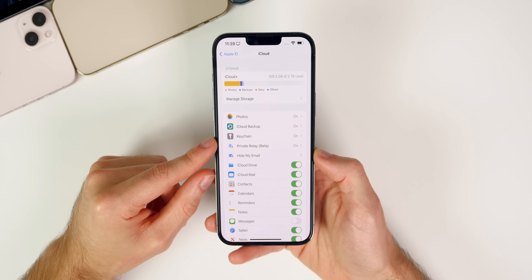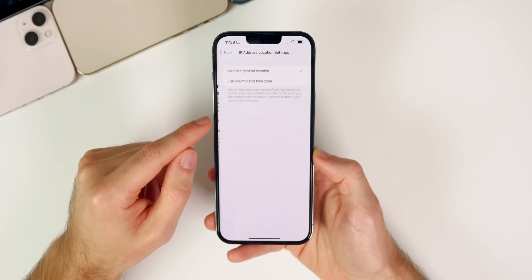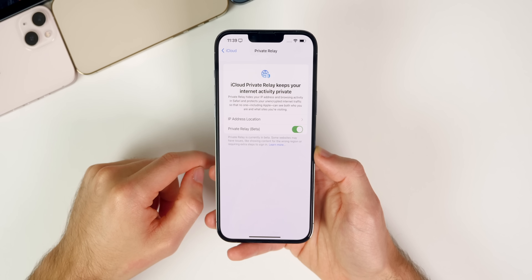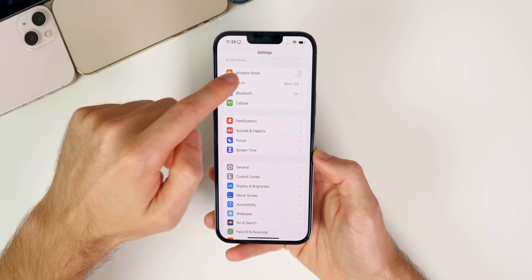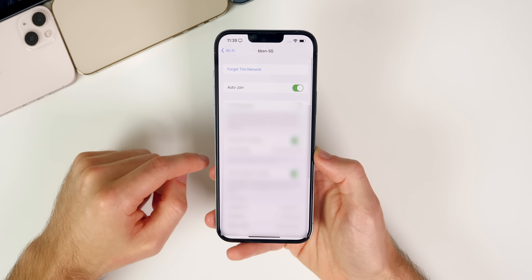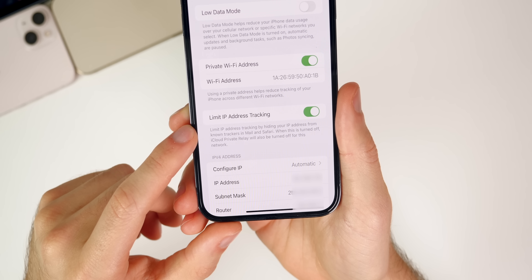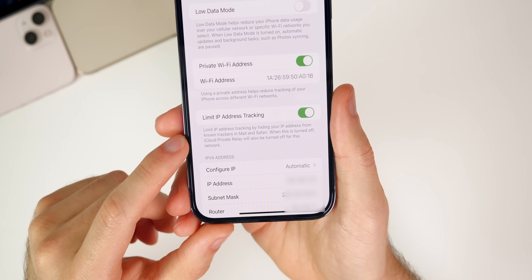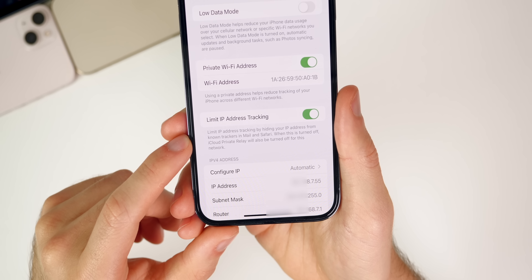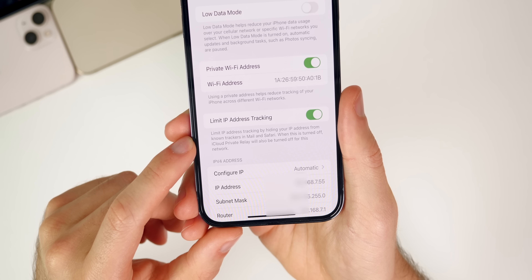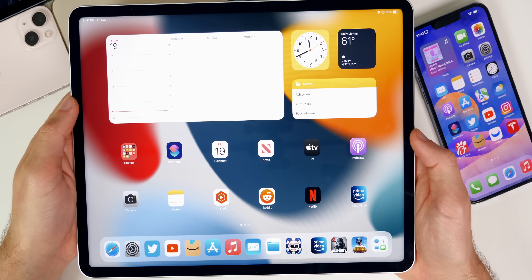There are also some changes to the iCloud Private Relay feature. In your Wi-Fi or cellular settings, the label has changed from 'iCloud Private Relay' to 'Limit IP Address Tracking.' The updated description reads: 'Limit IP address tracking by hiding your IP address from known trackers in Mail and Safari. When this is turned off, iCloud Private Relay will also be turned off for this network.'